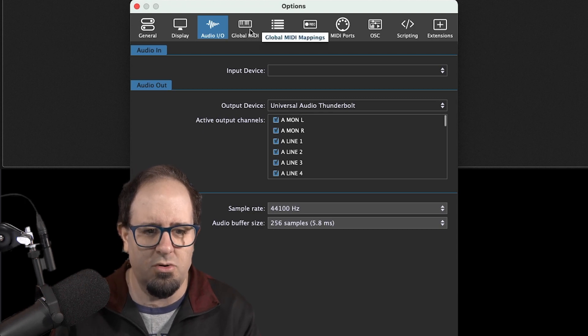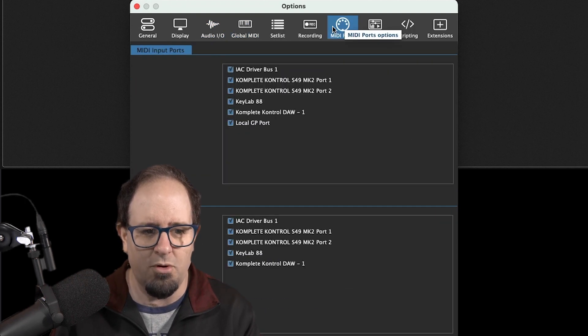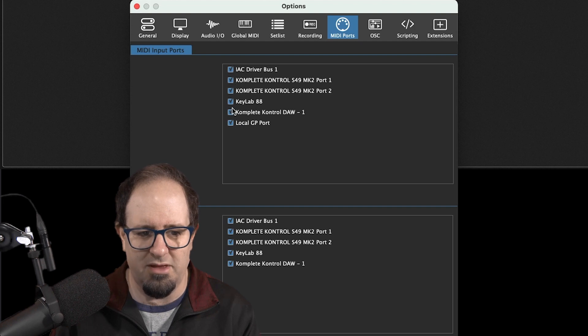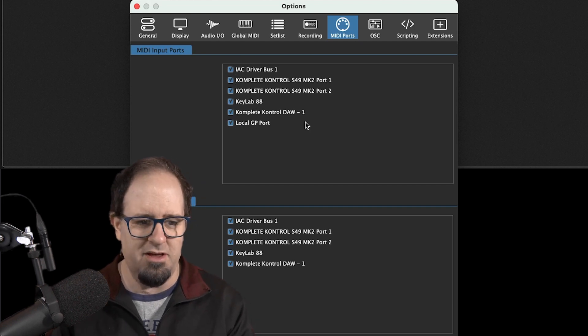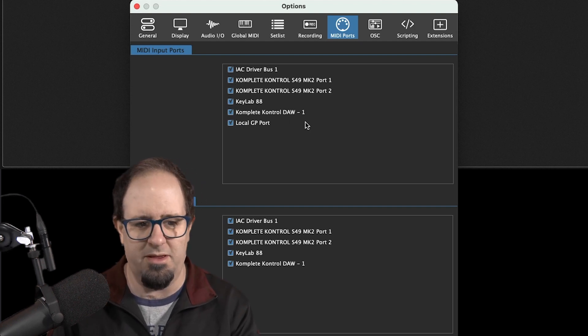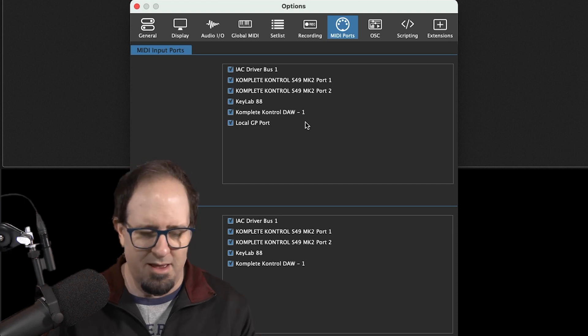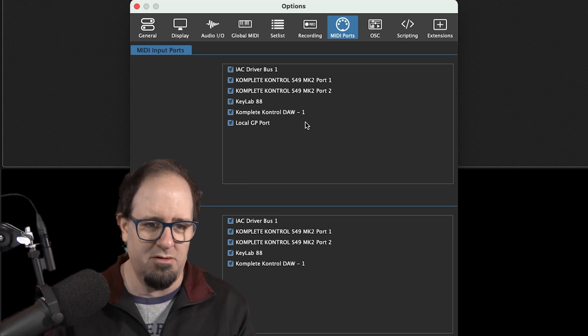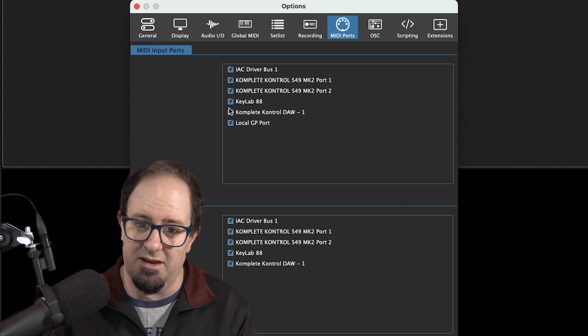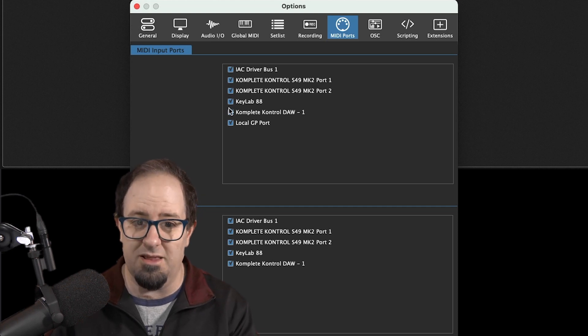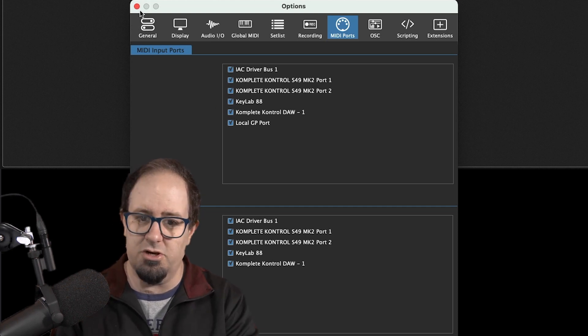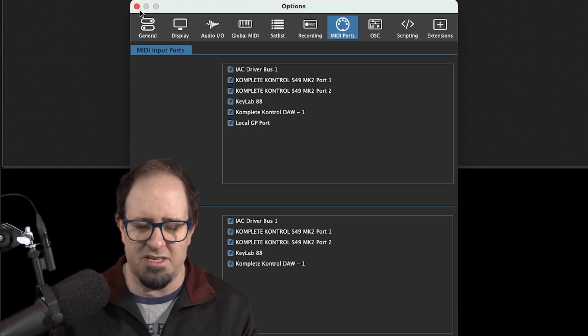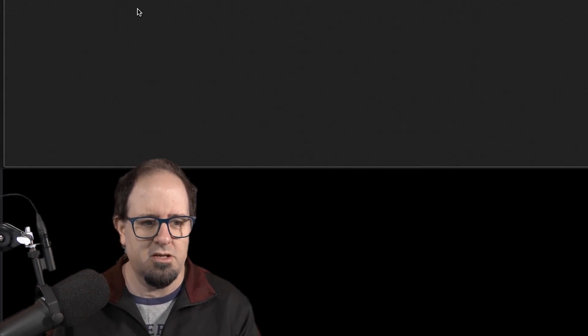And you're also going to make sure that under MIDI ports, you've got MIDI input selected for whatever MIDI device you've got plugged in. So you see, I've got a couple. I've got my Complete Control. I've got my KeyLab 88. I've got a lot of different keyboards I can use. So you just want to make sure that they're selected so that Gig Performer is actually getting the MIDI from that device. So as long as you've got MIDI, as long as you've got your sound card, your audio device set up, you are good to go.